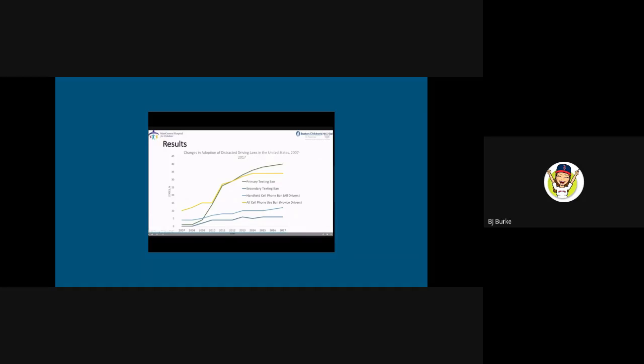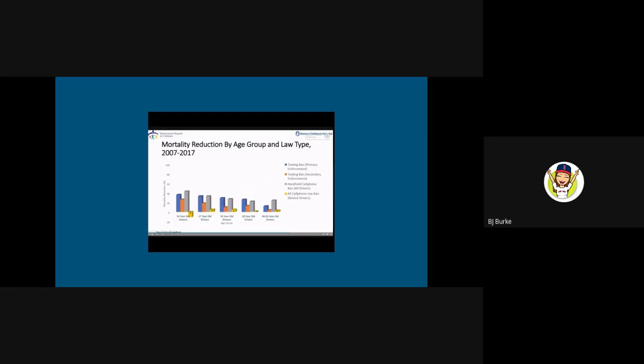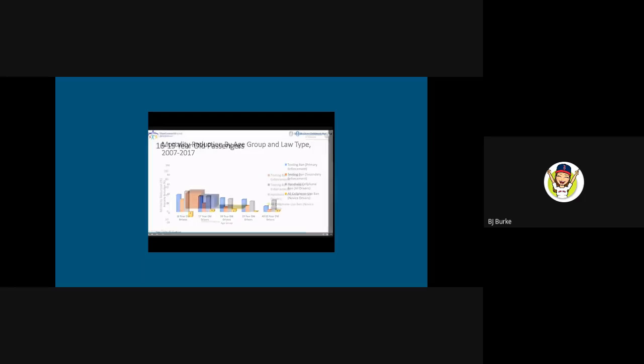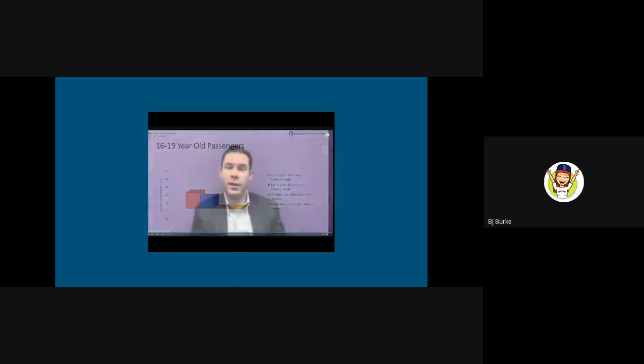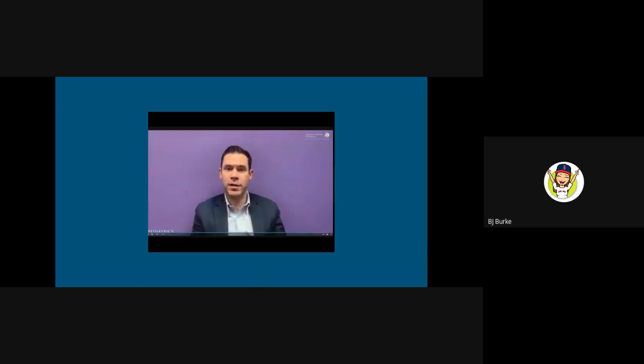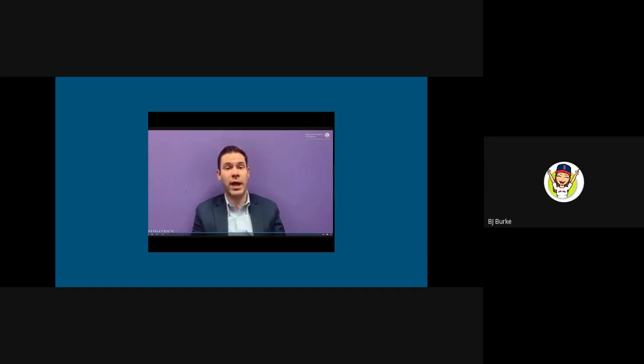In our age-specific adjusted models, primarily enforced texting bans and handheld cell phone bans applying to all drivers were associated with the greatest mortality reductions. The largest mortality reduction was nearly 43% seen in 16-year-olds in states with handheld cell phone bans pertaining to all drivers. When we looked at 16 to 19-year-old passengers, all forms of texting bans and handheld cell phone bans were also associated with a mortality benefit. In summary, in the United States, primarily enforced distracted driving laws are associated with reduced motor vehicle crash rates in teenage drivers and passengers, and in particular, handheld cell phone bans seem to be most effective.